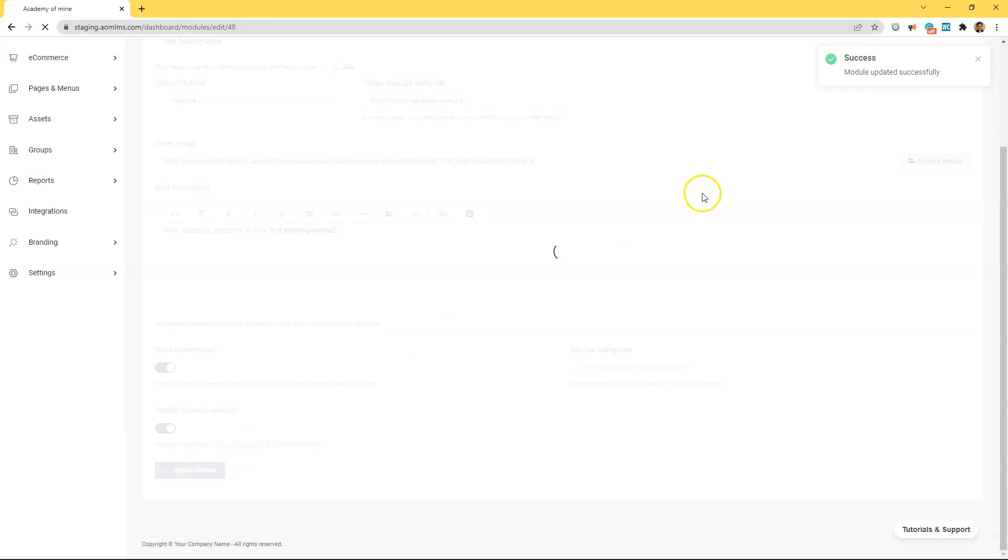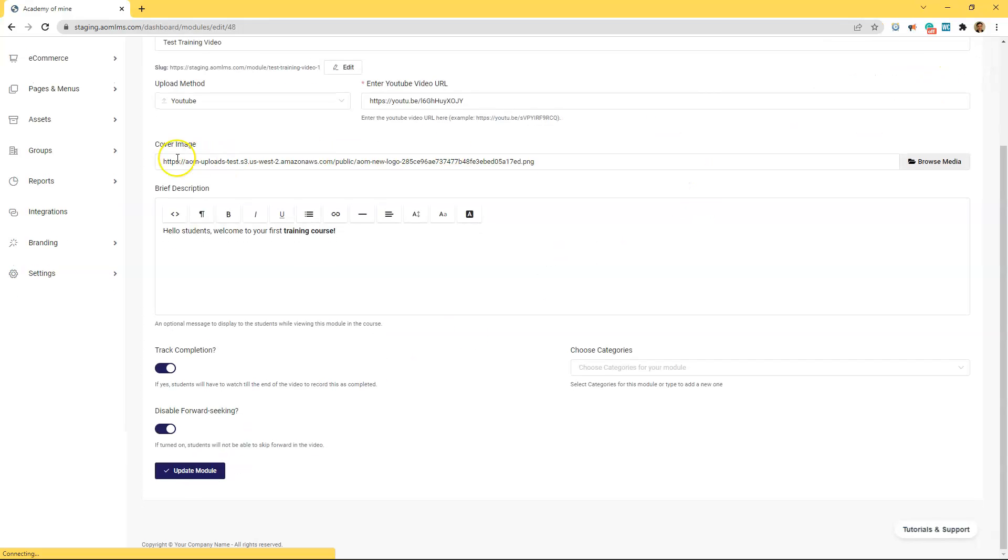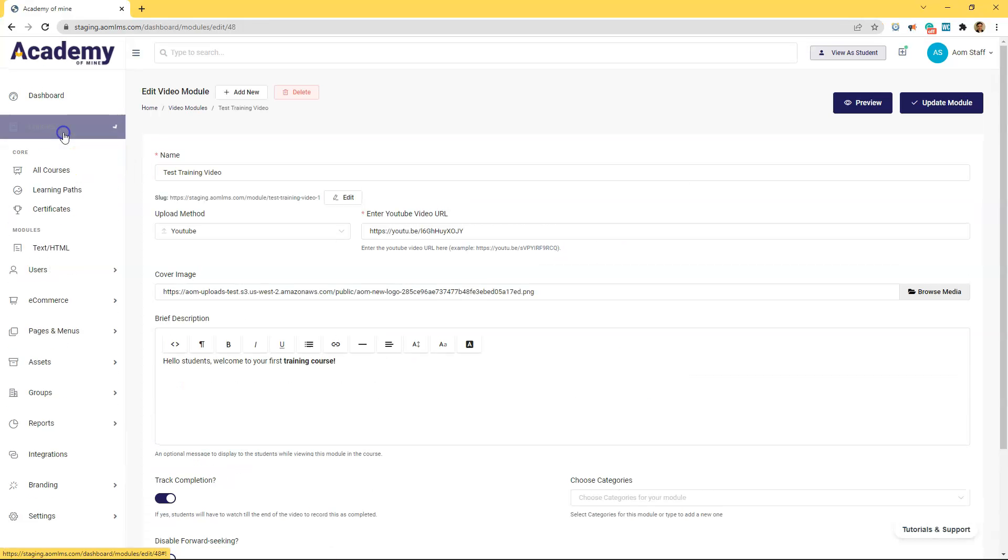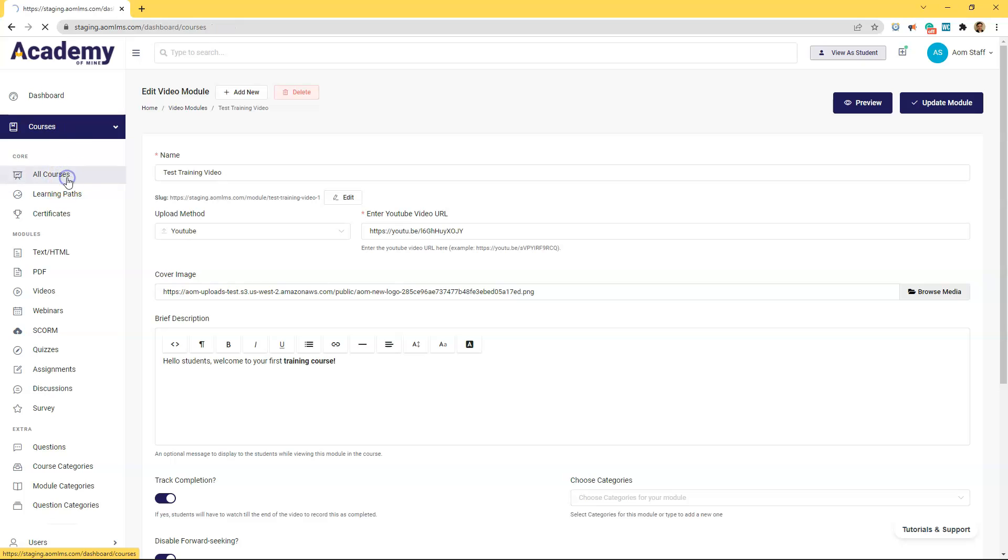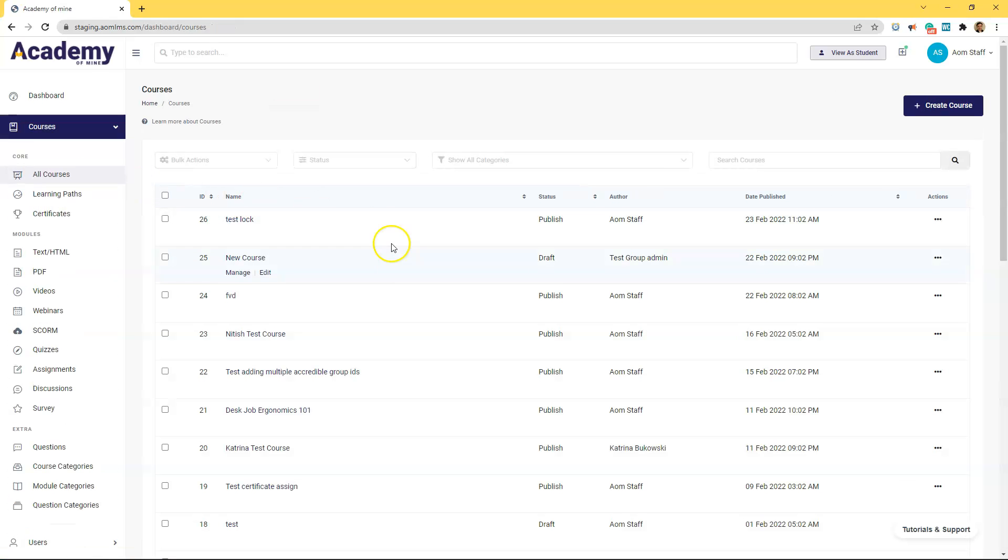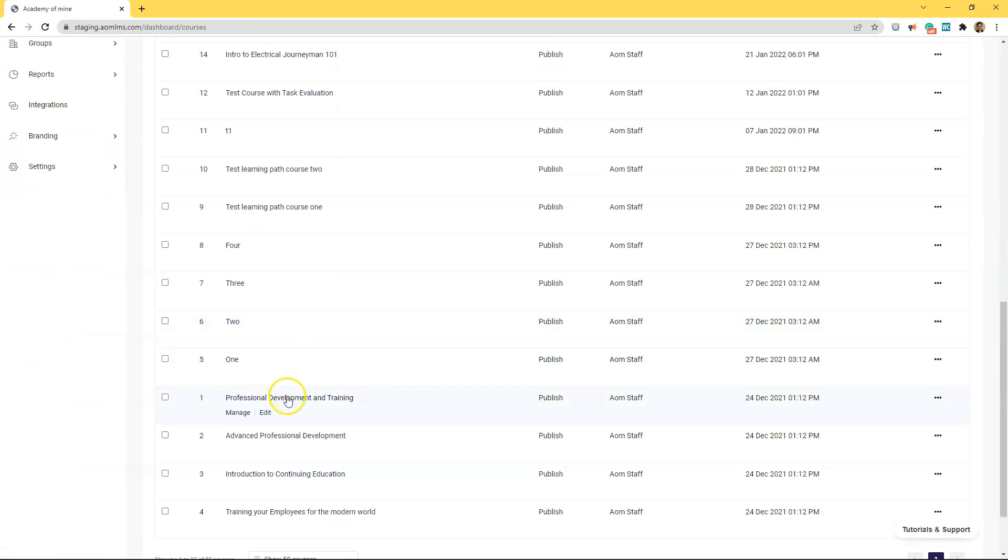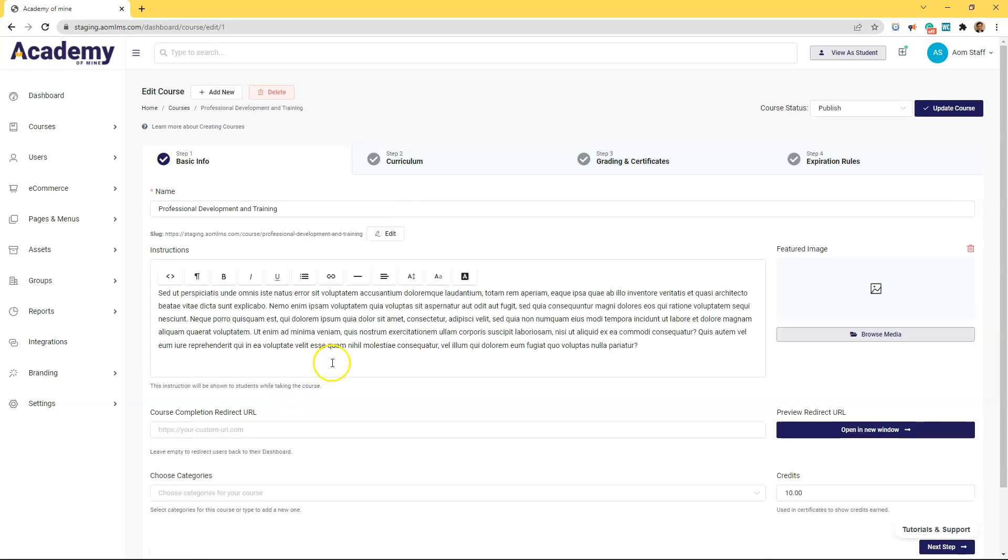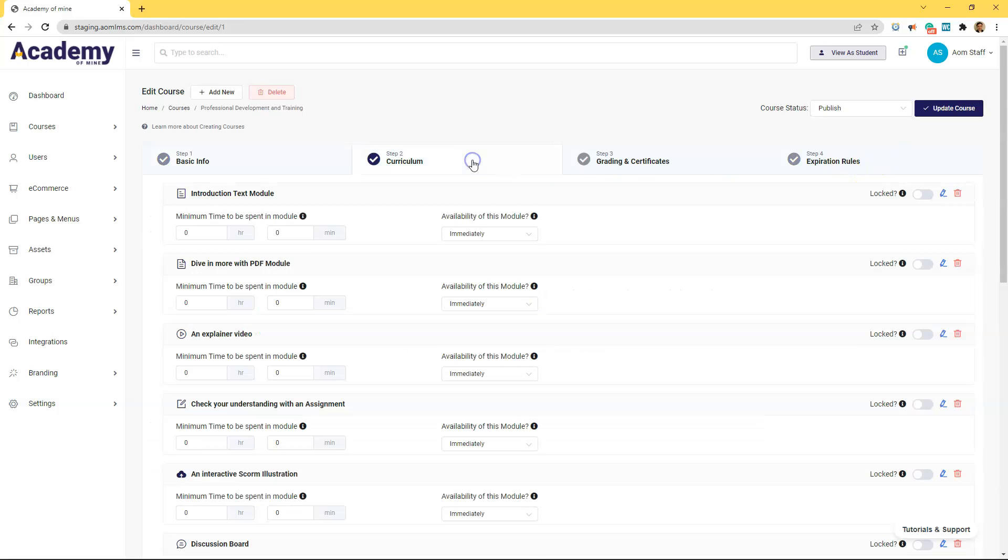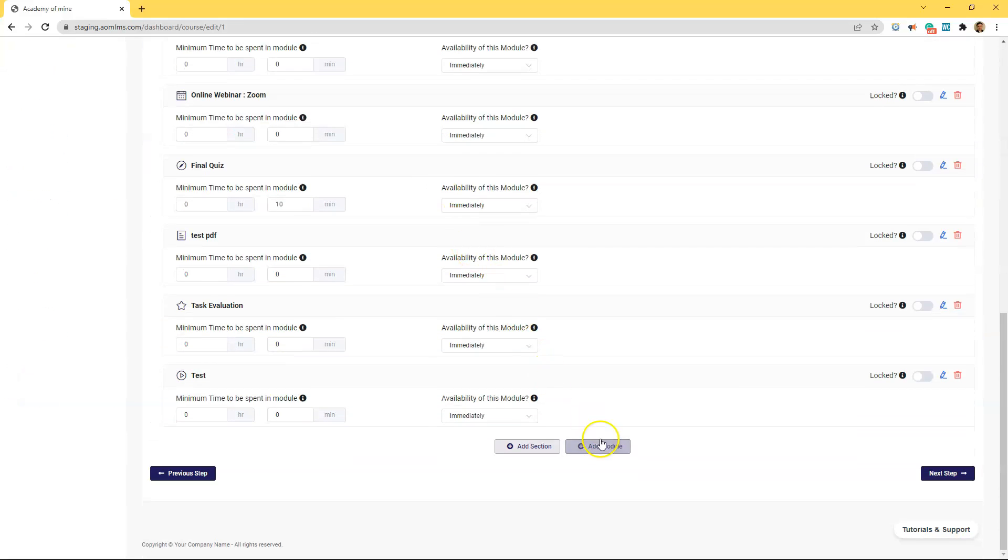After you've done that let's go ahead and save the module. Now let's go back into courses and include this video inside of one of the courses. So after clicking on the course that you would like to add this video in go to curriculum and let's actually add this module.